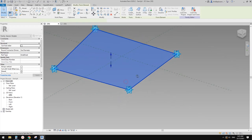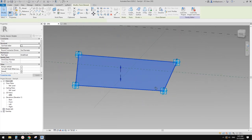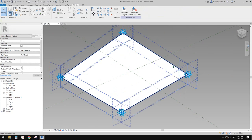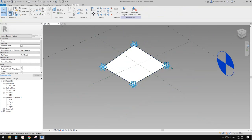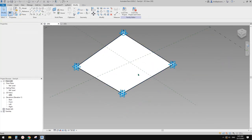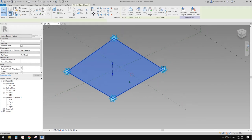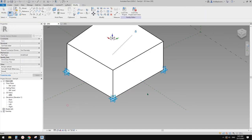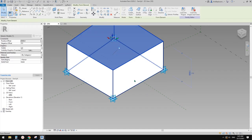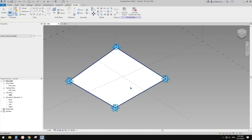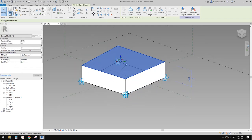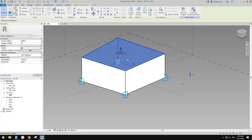So now we have a four-point closed sketch. From this shape we can create a form. You can choose either a face or a solid. Here I'm going to pick the face first. This shape is exactly the same as the previous one.